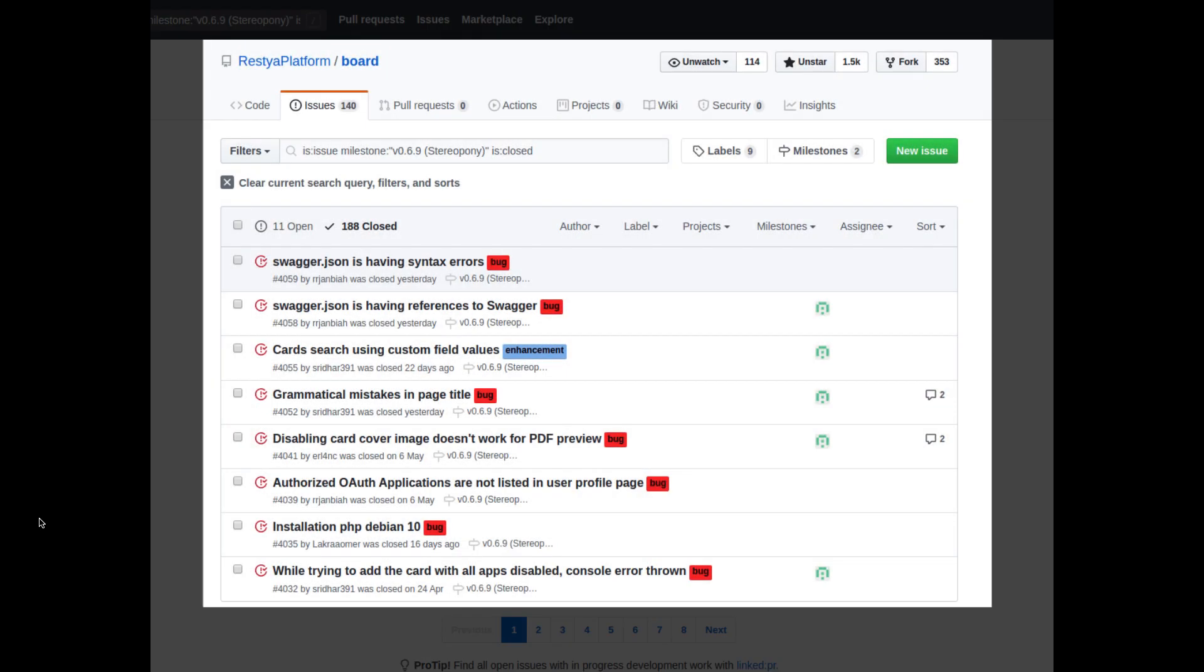Over 150 issues were resolved in this version. Restia board speed has also been improved by 2x.